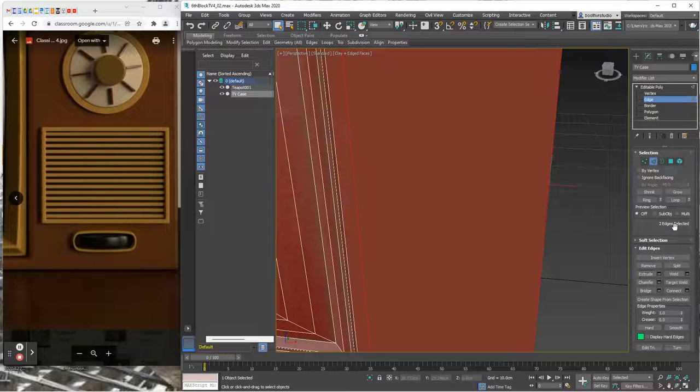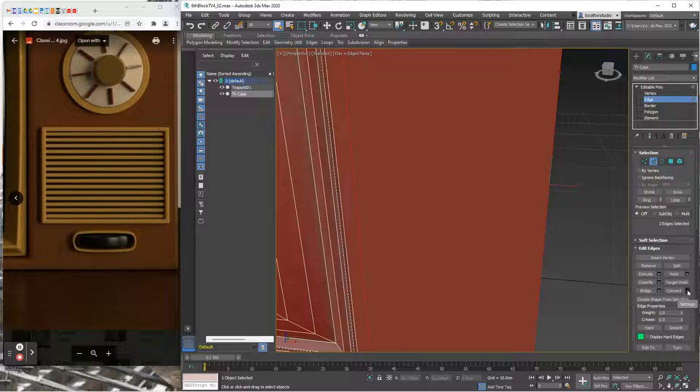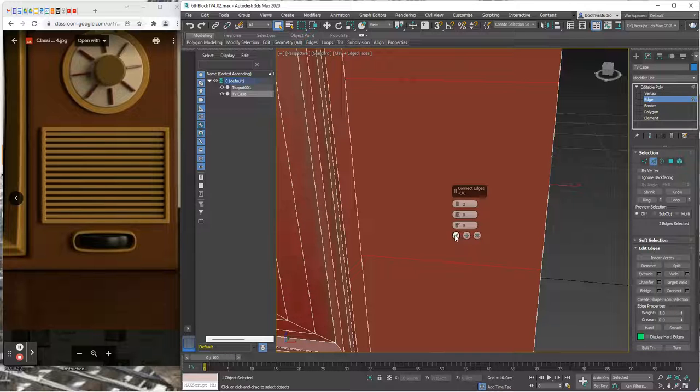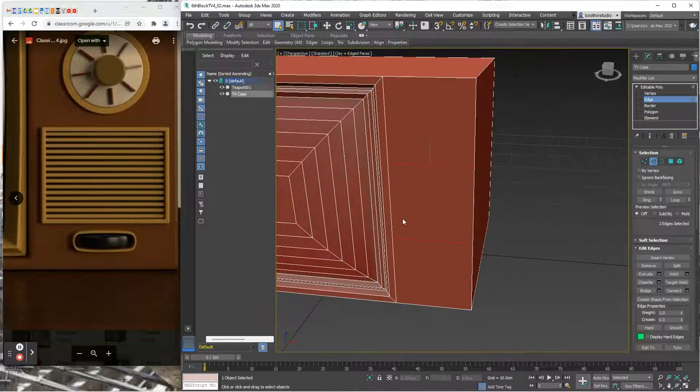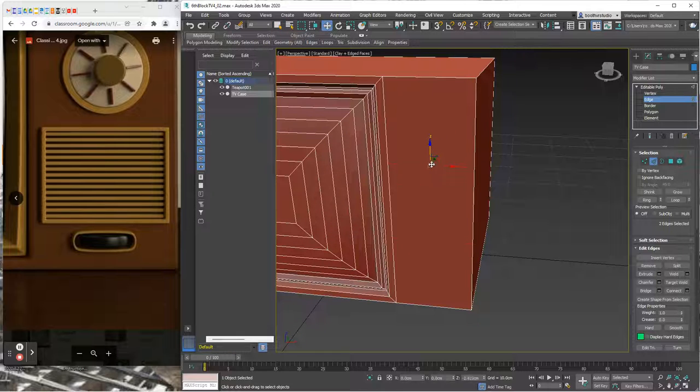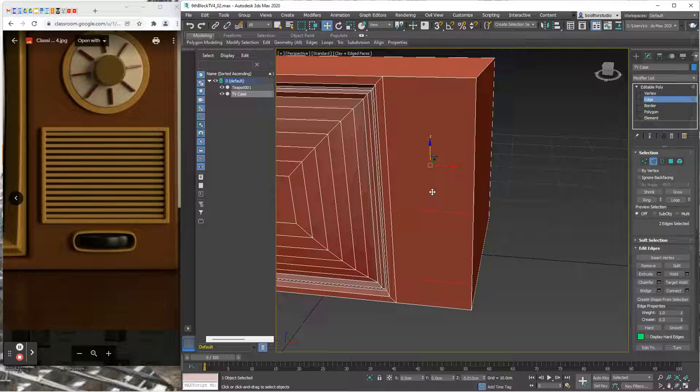I'm going to use the connect menu this time. It's the connect tool but I want to use its menu because I don't just want one edge, I want two edges. I'll put those two edges and I'll click OK.